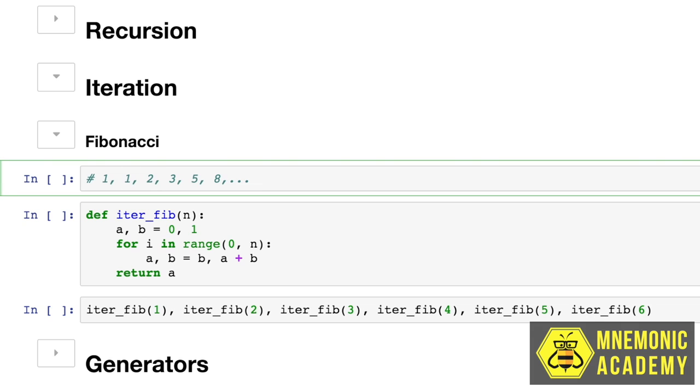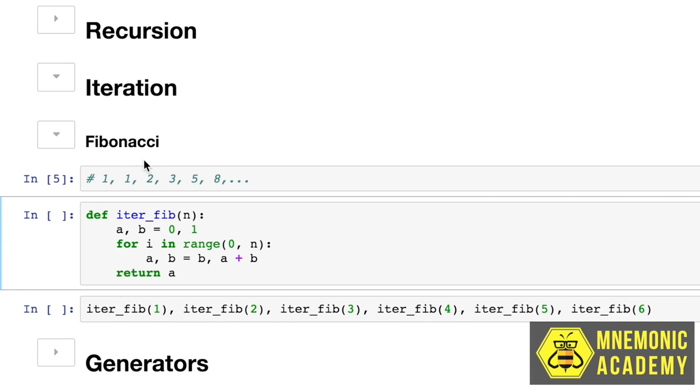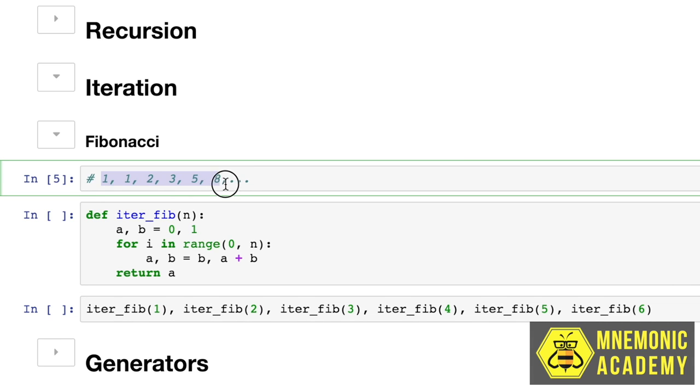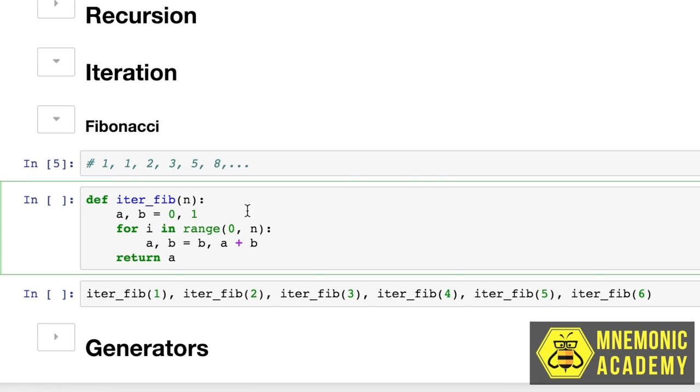So the way we would define this, and this is just a reminder that that's what the Fibonacci sequence output is that we're looking for. So this function, this iteration version of the Fibonacci sequence is a little bit different. You can see that we start with two assigned variables, a and b, zero and one.